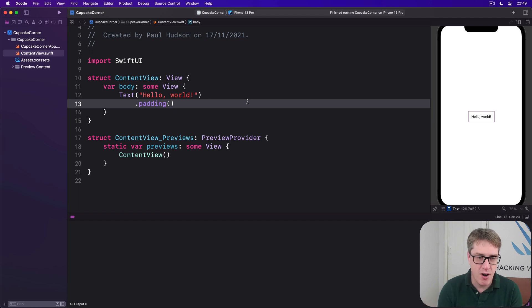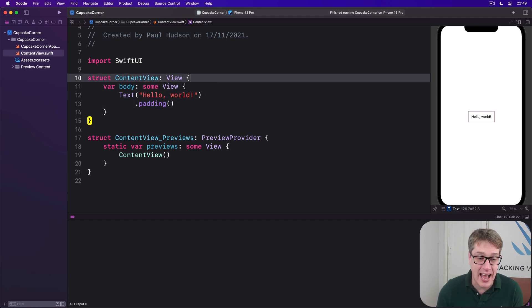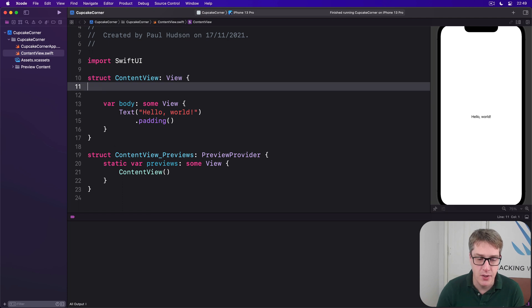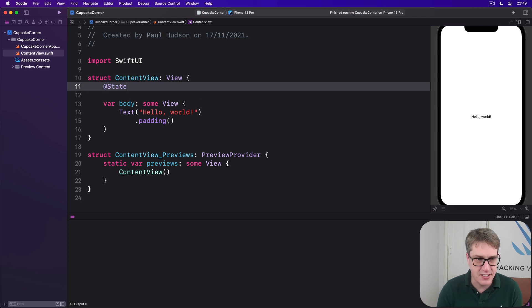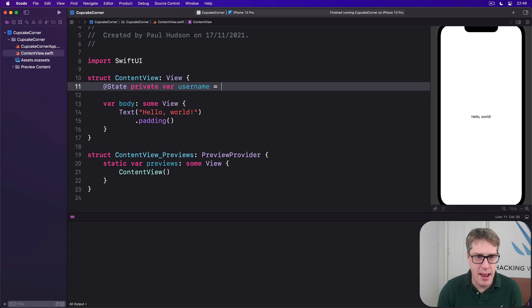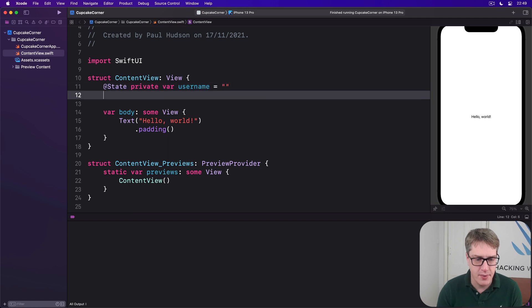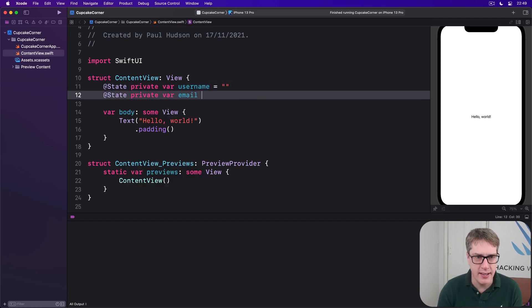To try this out, we'll write a form that accepts an email address and a username. So we'll say @State private var username is an empty string, and @State private var email is an empty string.